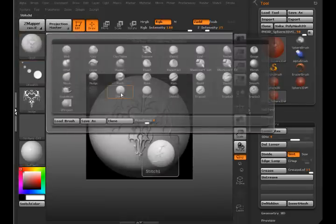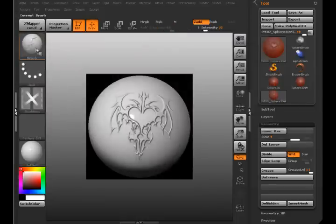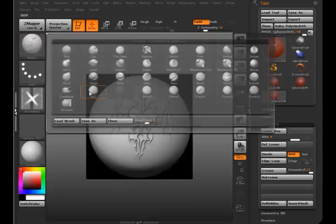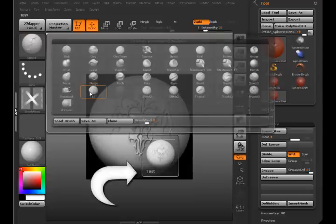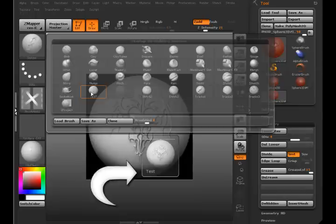And you can see if I switch over here, let me move this over here. Now I have my new icon with my new brush here.